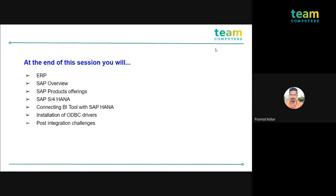At the end of this session, you will know what ERP is, get a quick overview of SAP and the products it's offering, then S4 HANA, and finally we'll be connecting our BI tool with SAP HANA. I'll be showing you the physical installation of the ODBC driver, and finally we'll cover post-integration challenges — what are the challenges you are likely to face at the customer side.